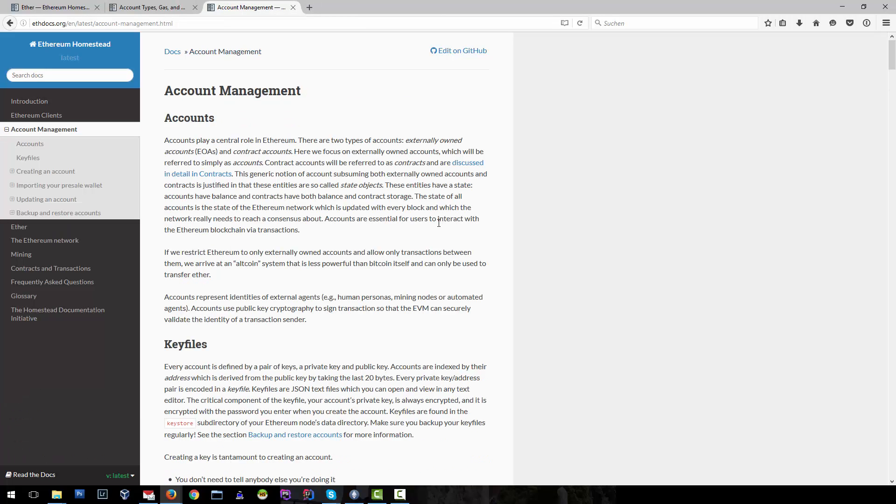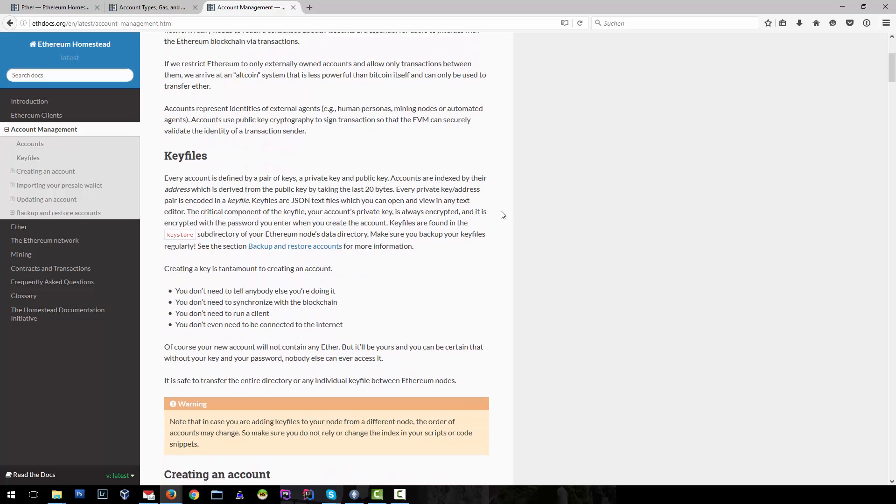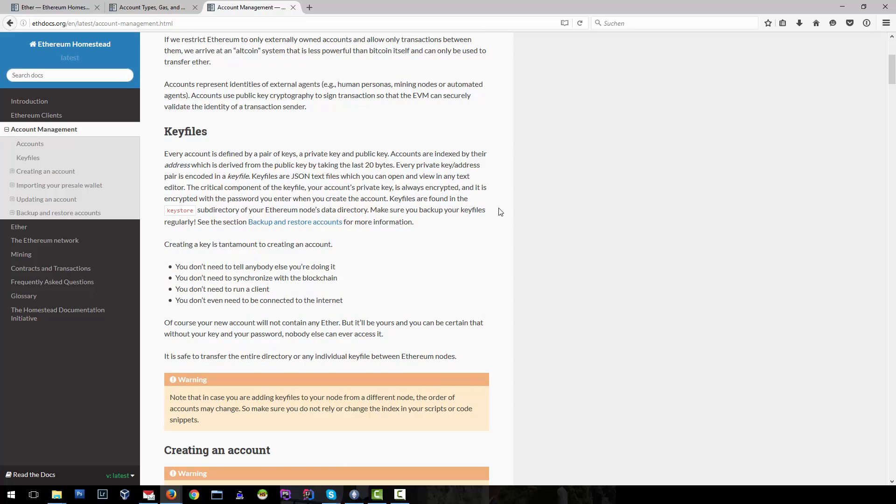Accounts in Ethereum play a central role, especially the accounts that you have in your wallet which are controlled with key files. If you create an account in your wallet, it will create a private key and public key pair and require a password to unlock the account.